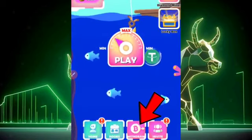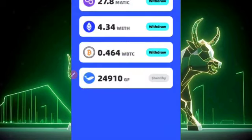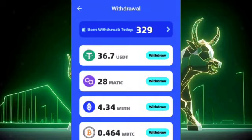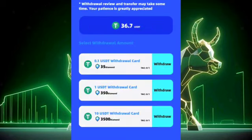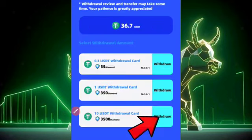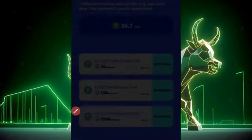For my first click, I'll click on the withdraw button. Now for my second click, I'll go ahead and verify this by clicking on the withdraw button. And for the final click, I'll click on this one that shows withdraw 10 USDT.